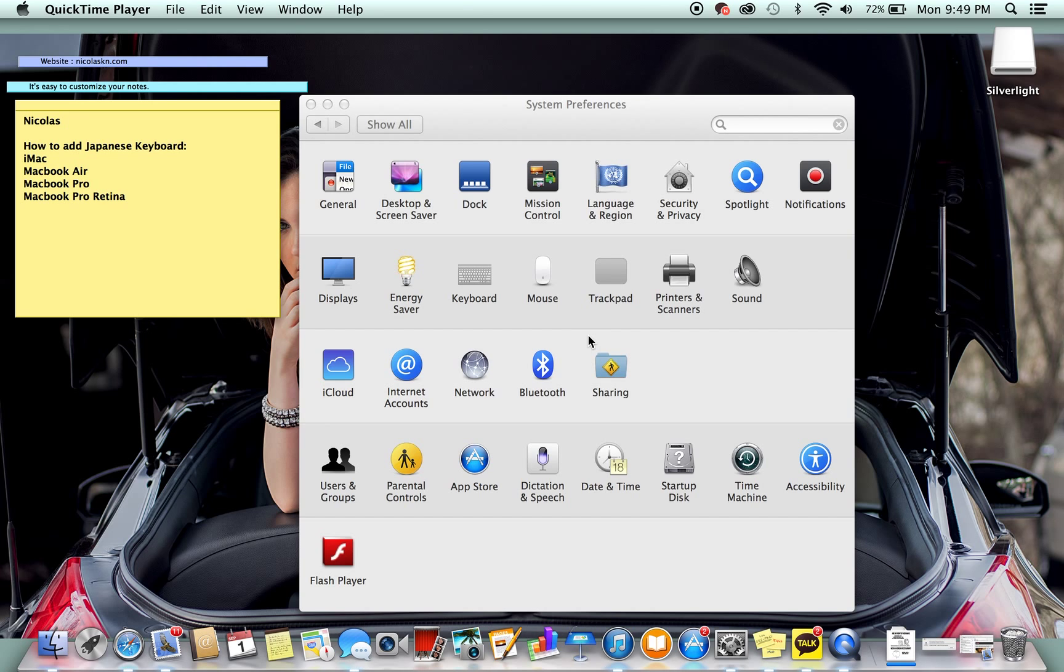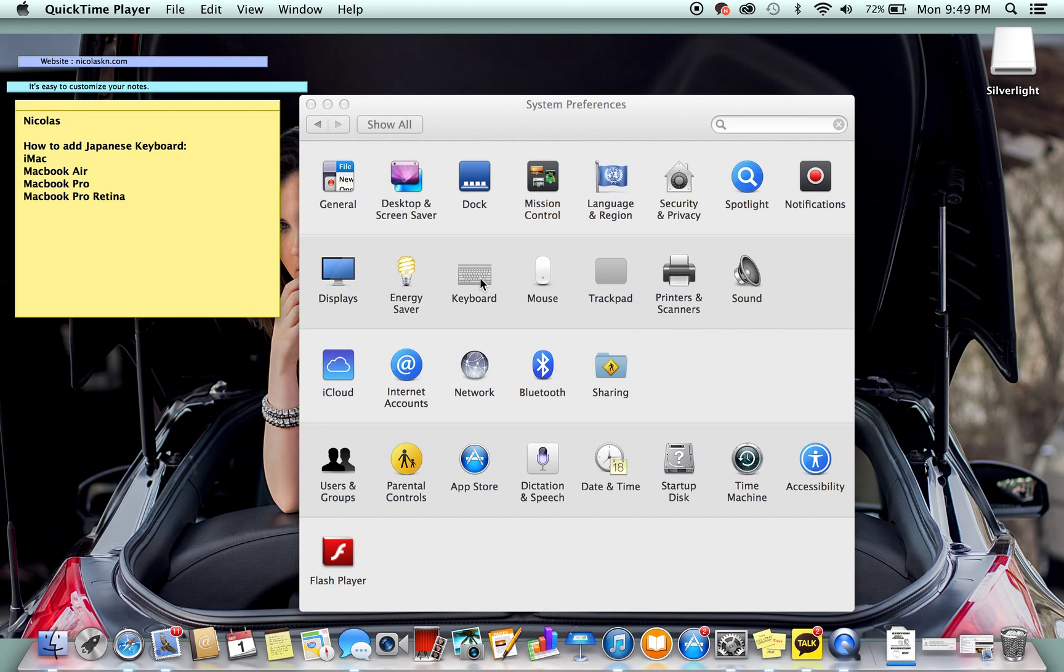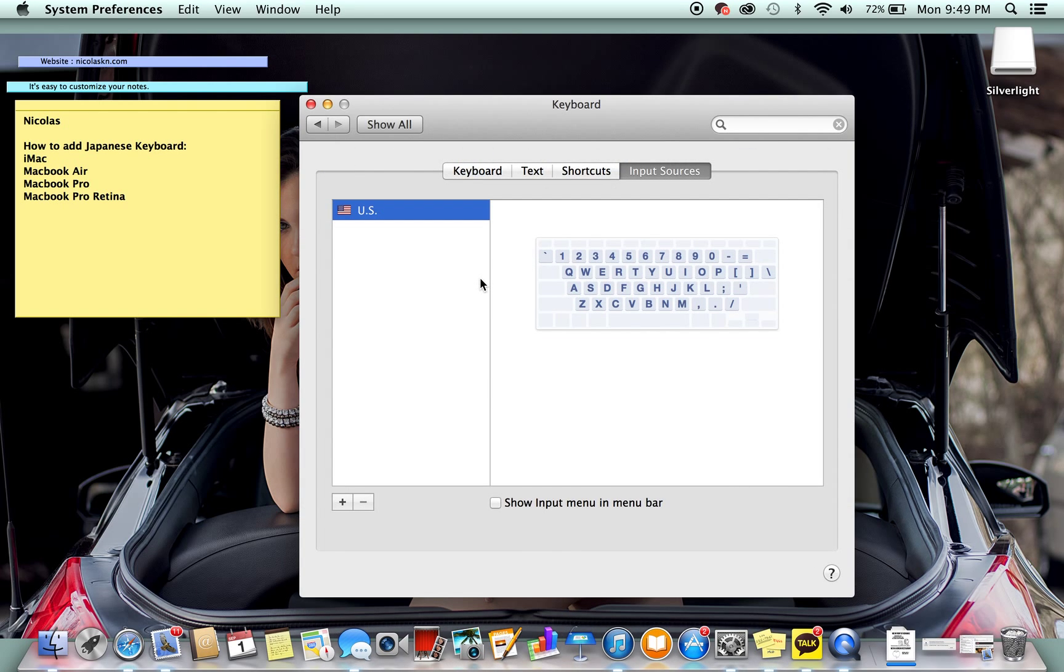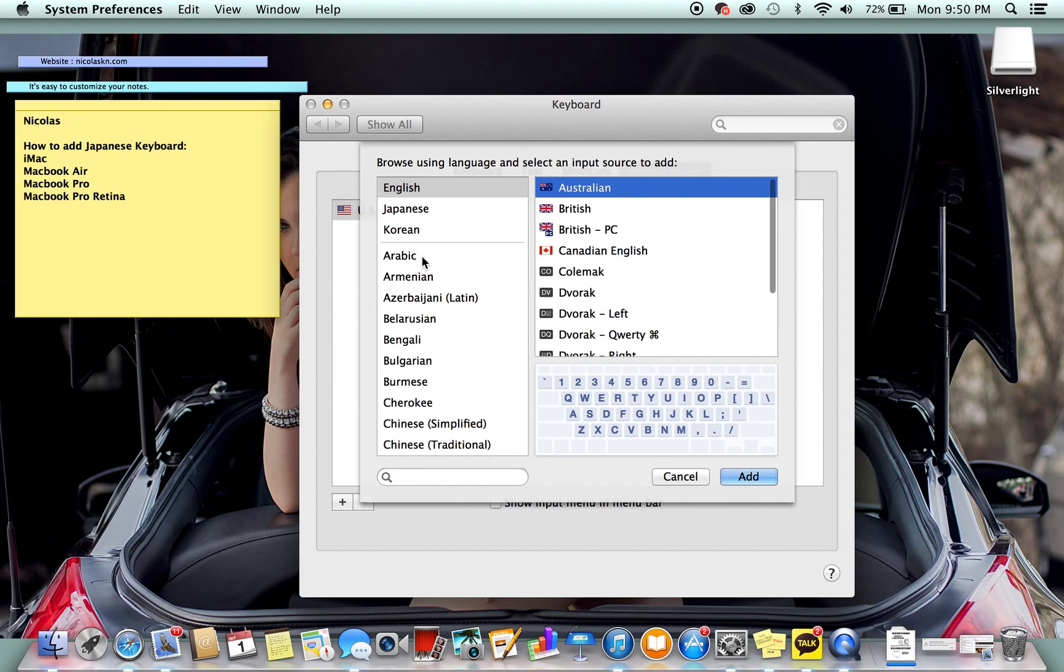So what we're going to do is we're going to open up the settings that is on most places right here in the dock system. Next we're going to go to keyboard and then we're going to click the plus sign right here and then we're going to add Japanese. Click add.